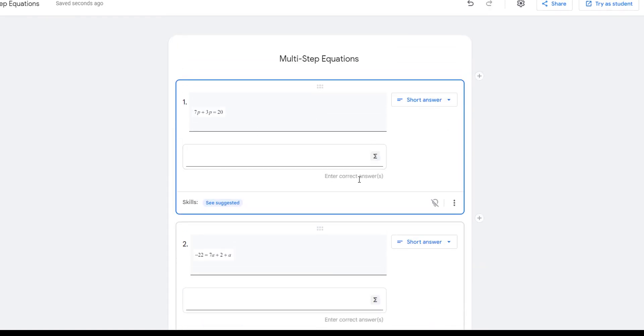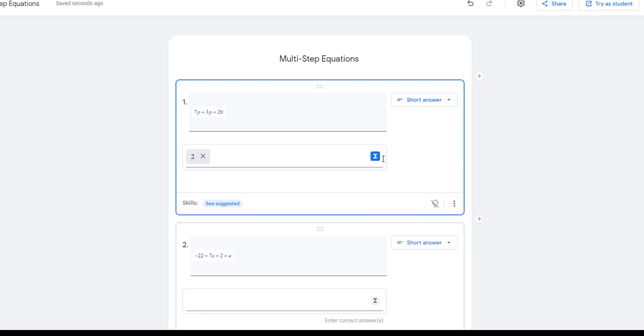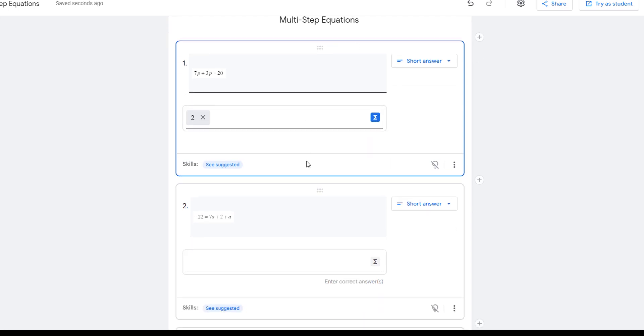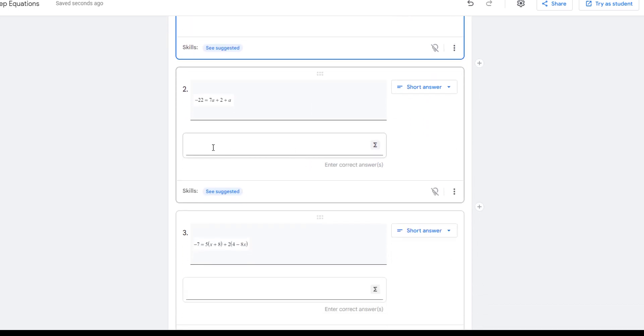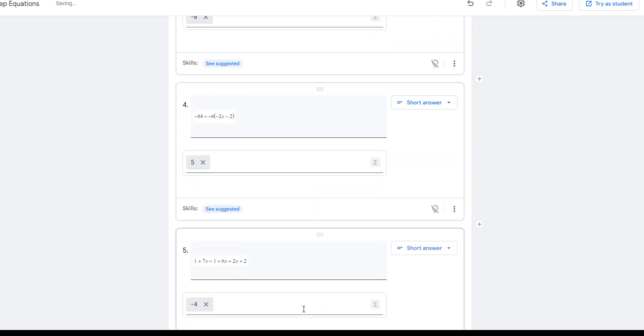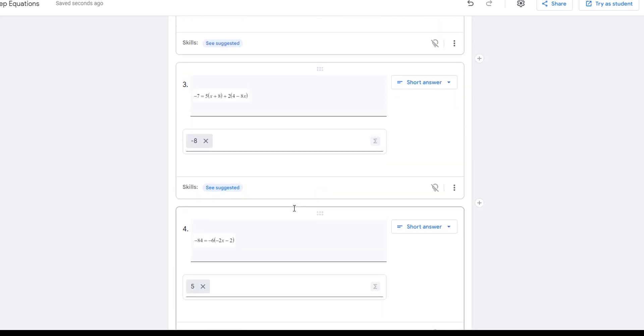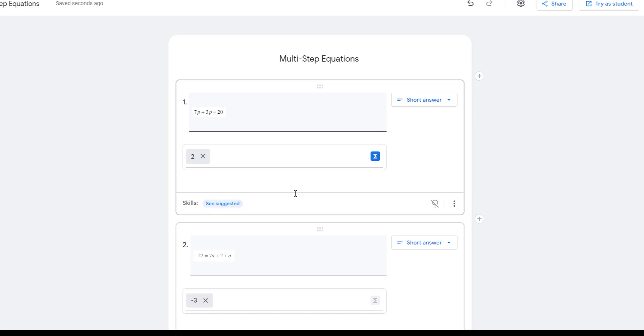And then I need to enter the correct answer. It's just two. So I don't really need to do the equation toolbar, but I just wanted to click it. All right. The answer to number two is negative three. So I'm just going to use my keyboard actually. Okay. So I've got my questions. I've got my answer.